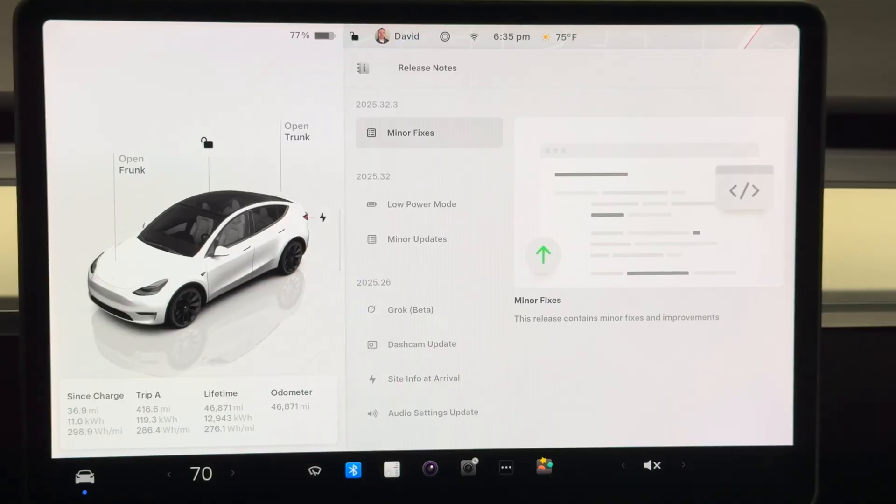Today we're talking about the new update in our Model Y. It is the hardware 3 Model Y. For some reason we still have yet to get this update in our Model Y hardware 4 car, but it is a nice update of course, another free update as always, and let's check out what the new features are.